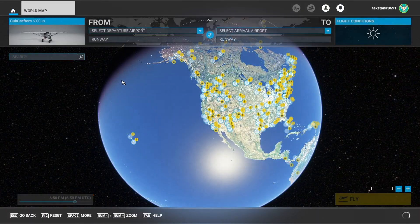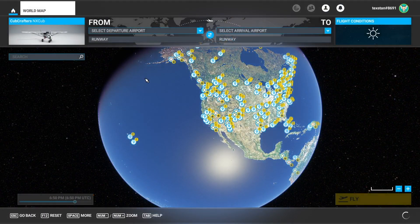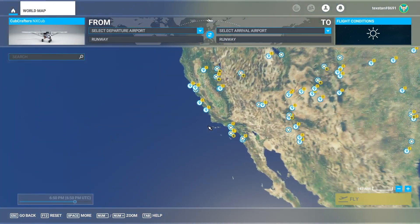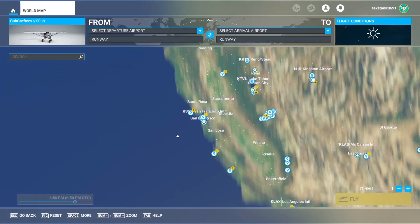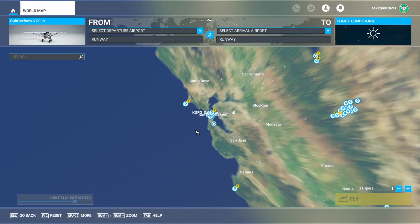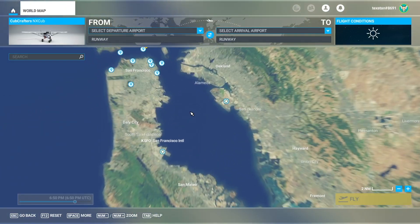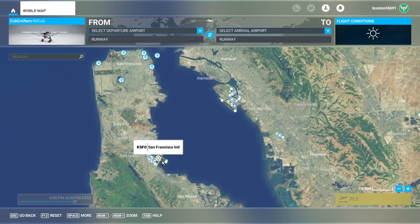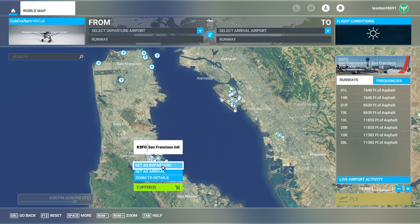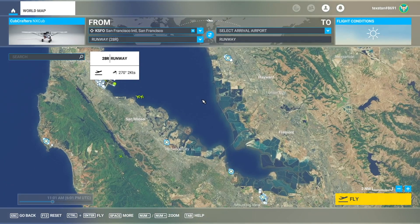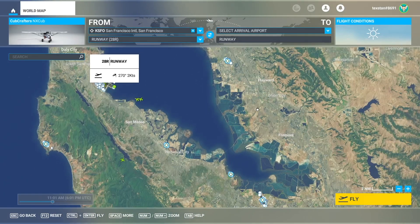Let's start out in Microsoft Flight Simulator and pick an airport. I like San Francisco because the scenery is pretty as soon as you take off, so we'll use San Francisco International as our departure, and let's say we're going across the bay to Hayward Executive.